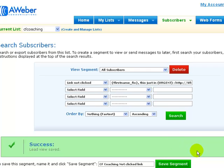So I highly recommend you make use of the not opens and the not clicked, just in order to get double, triple the exposure without annoying the other people on your list. Really, really recommend this.